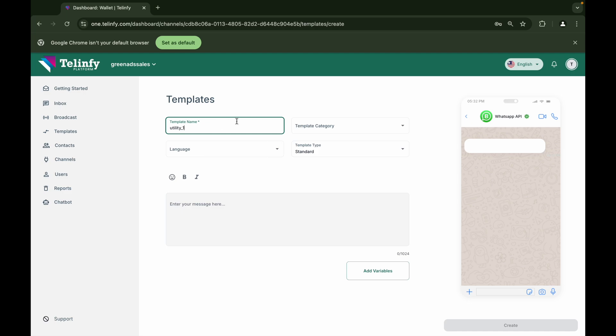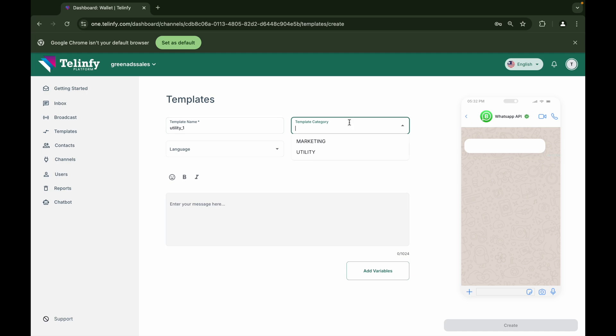The category section is the type of message that we send to our customers. If the messages are related to a marketing activity or a promotional campaign, then the category should be selected as marketing. And if the message is related to an update notification or a service-related message, then the category should be selected as utility.